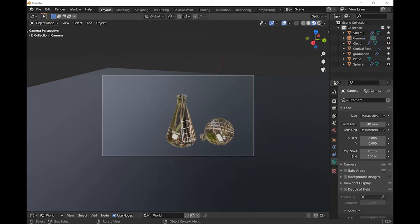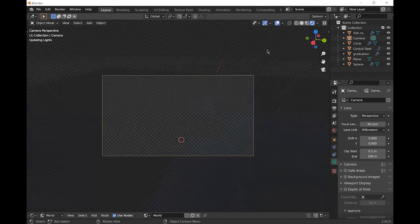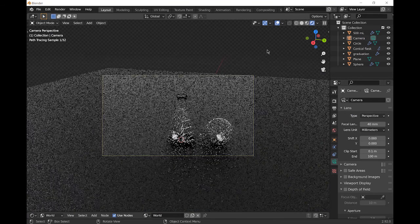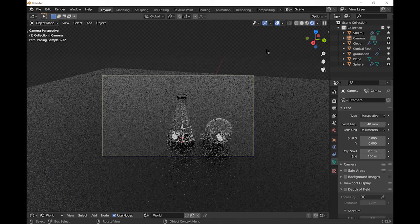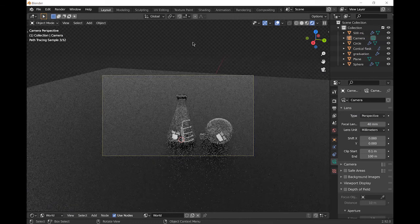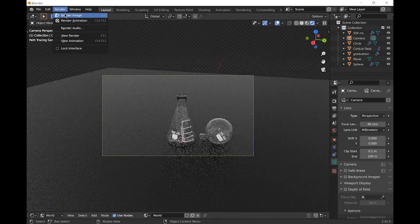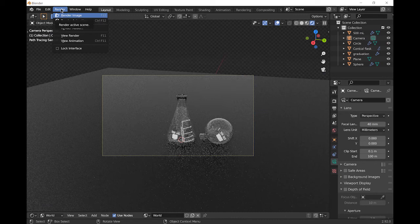Let's have a look how it looks in rendered view. That looks fine. Let's go to render and then render image. It should take probably a few minutes just to render it and denoise it.